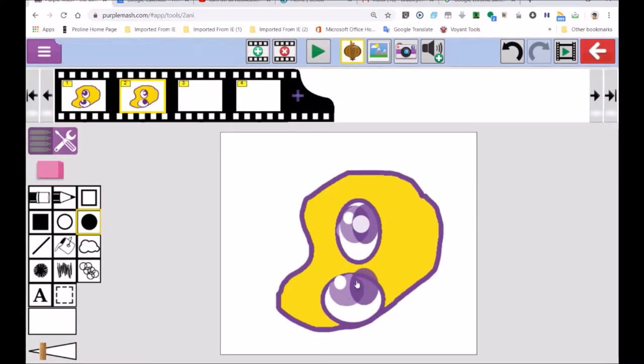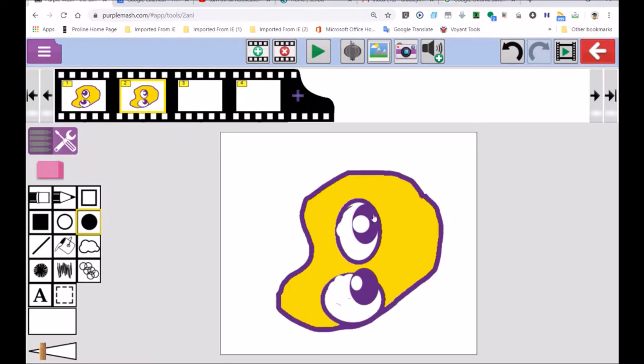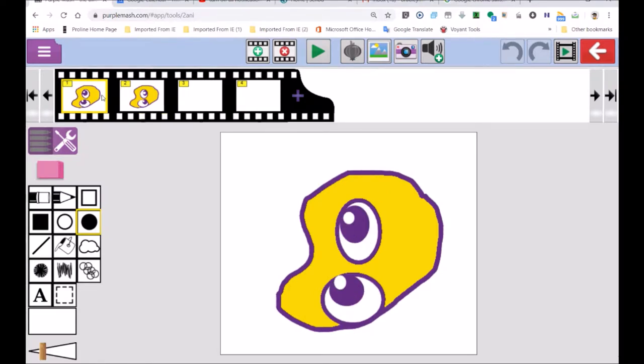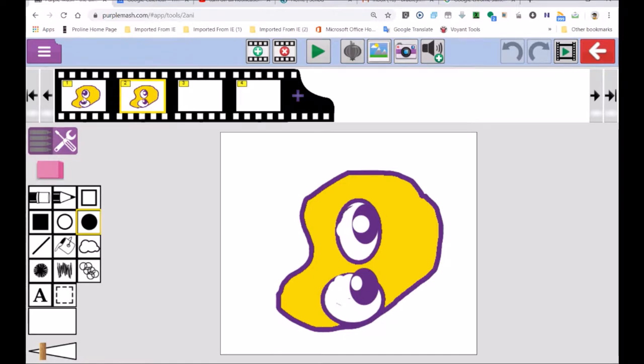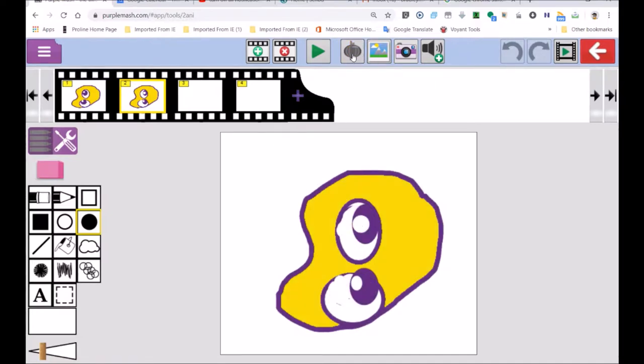And the glint of the eye goes there. Now watch if we make it opaque. If I click on there, it becomes opaque. Turn it off. Look. If I go to the first one, to the second one, it's opaque. You can't see the previous slide. If I click on the onion skin, you can see through it. It's like tracing paper.